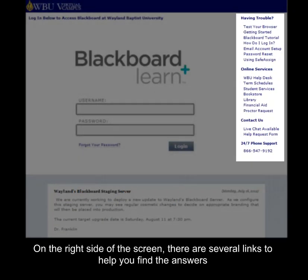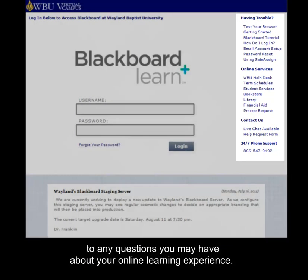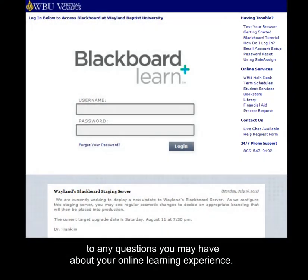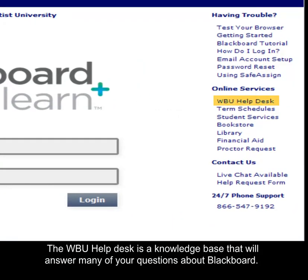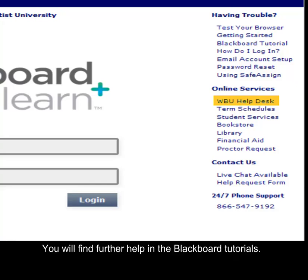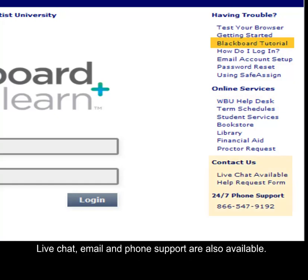On the right side of the screen, there are several links to help you find the answers to any questions you may have about your online learning experience. The WBU Help Desk is a knowledge base that will answer many of your questions about Blackboard. You will find further help in the Blackboard tutorials. Live chat, email, and phone support are also available.